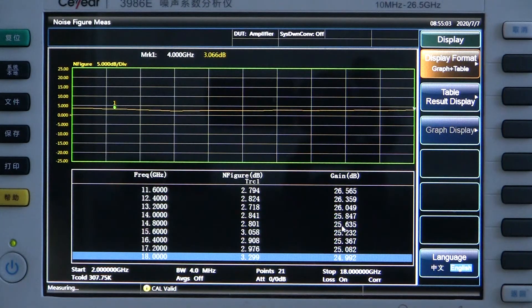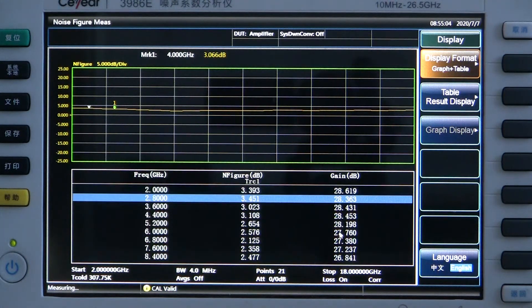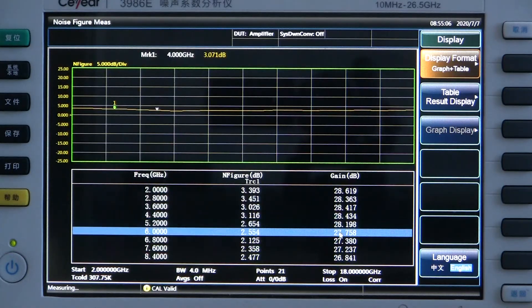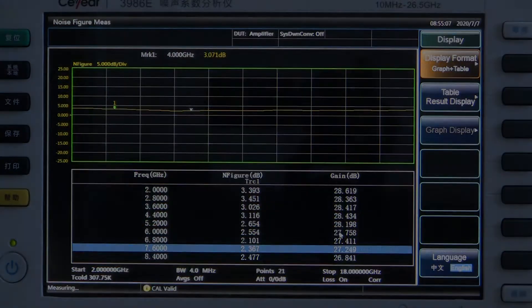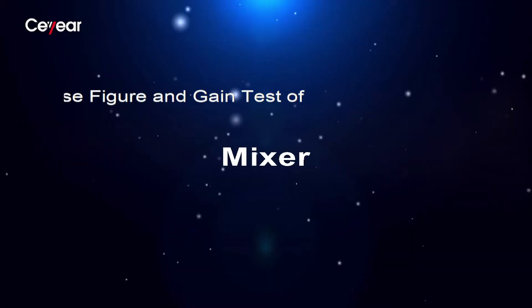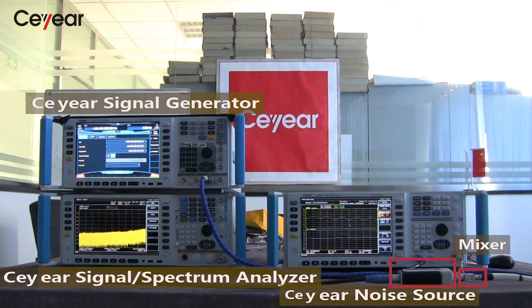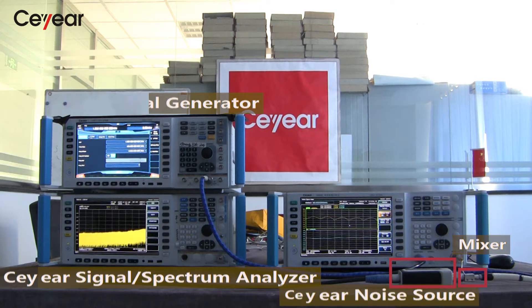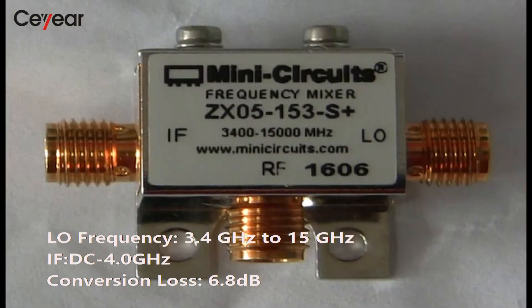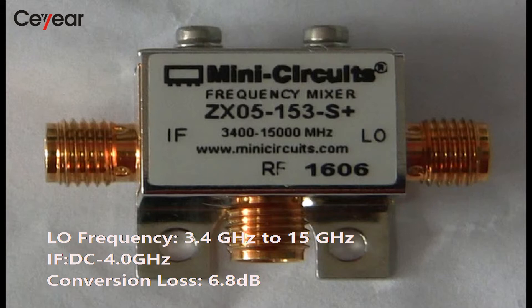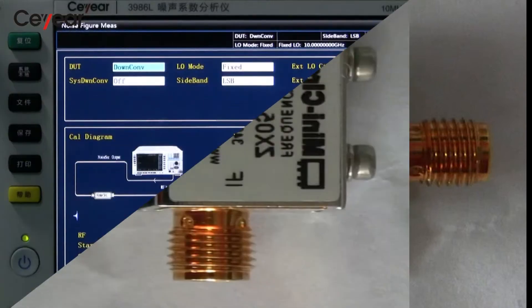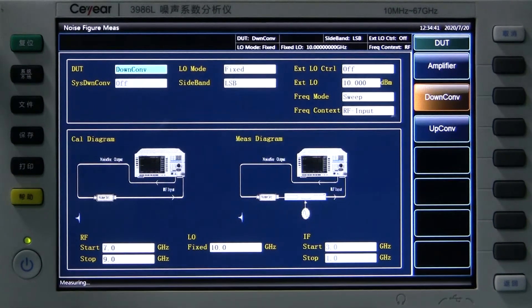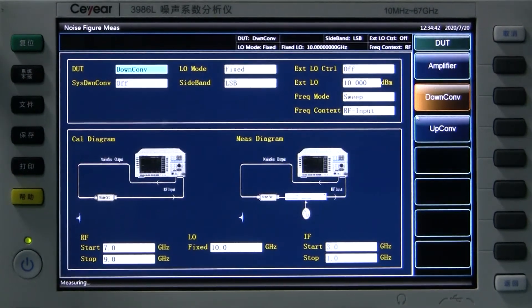That's all about the amplifier testing using noise figure analyzer. We select Mini-Circuits wideband frequency mixer as the DUT. The model is ZX05-153S+. Let's see how to test a typical mixer, the frequency down-converter.